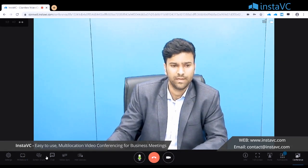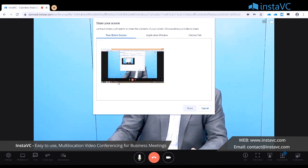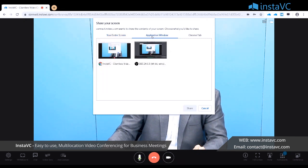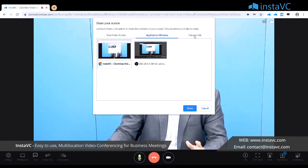Then we have a screen sharing option. In screen sharing there are three options: you can share your entire screen, a particular application such as PowerPoint presentations or PDF files, or an individual Chrome tab.